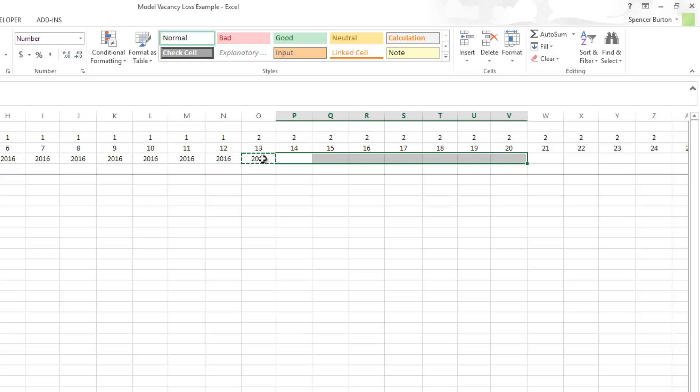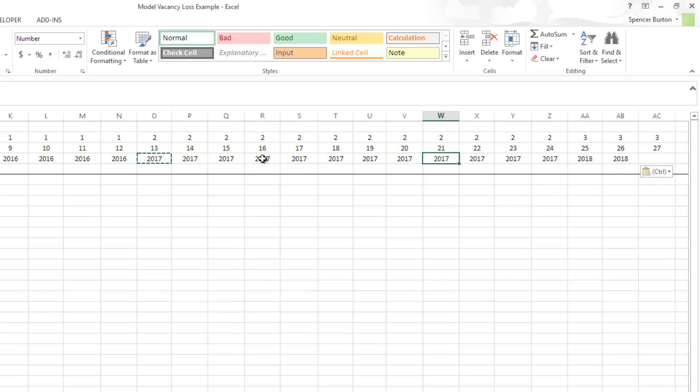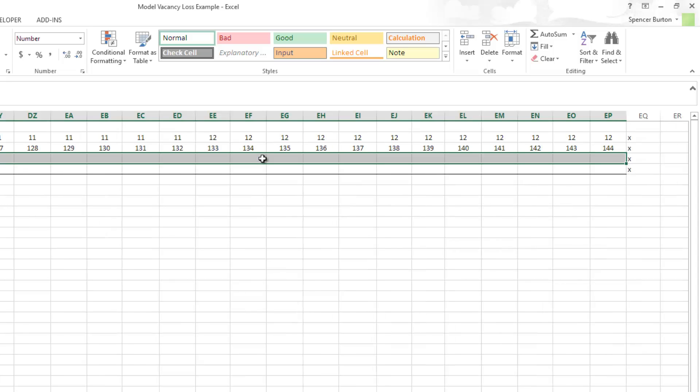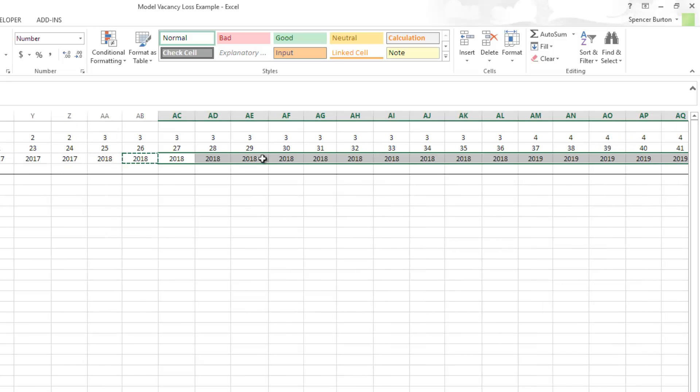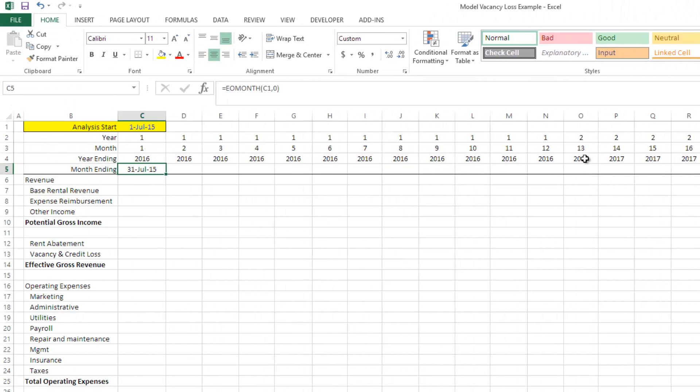And so forth. You go through year three. It should be 2018, and it is, right? We'll go ahead and copy this over all the way to the end. We've got our annual.